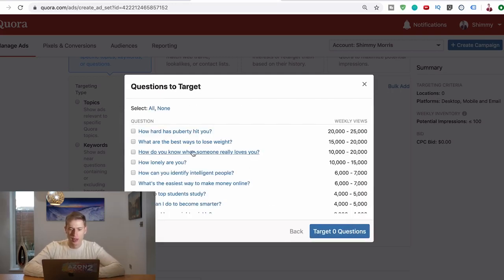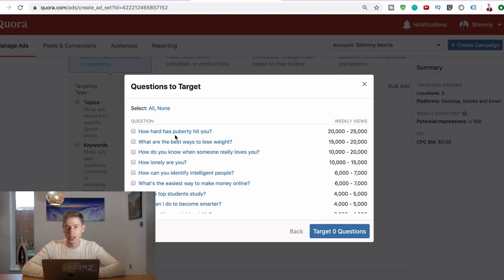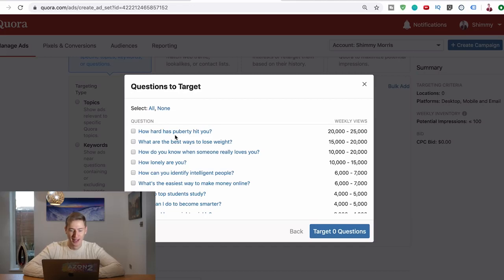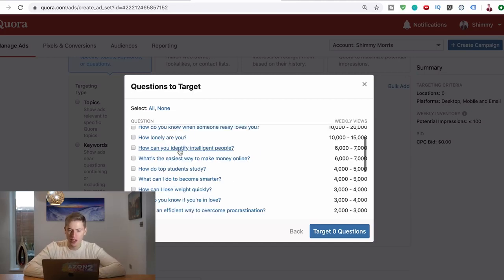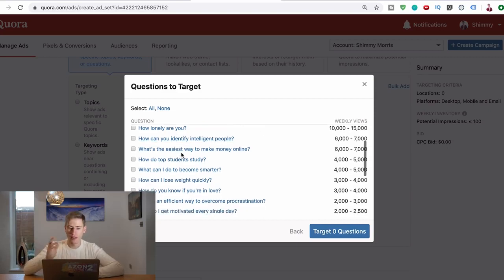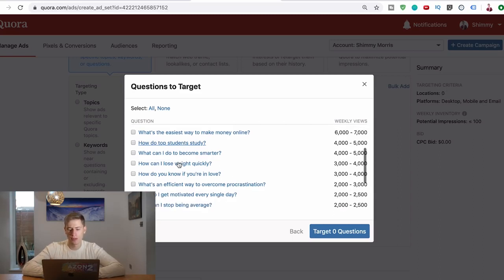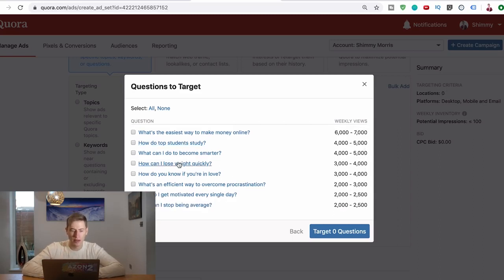What comes up there? Well, you don't want to answer questions that aren't relevant. So you're not going to answer how hard puberty hit you because it's not relevant at all. What's the best way to lose weight? Also not really relevant unless that's your niche, obviously. How can you identify intelligent people? That could be relevant. What's the easiest way to make money online? That can be relevant. How do top students study? That is relevant. What can I do to become smarter? That is relevant.